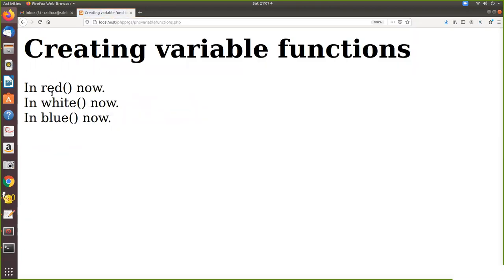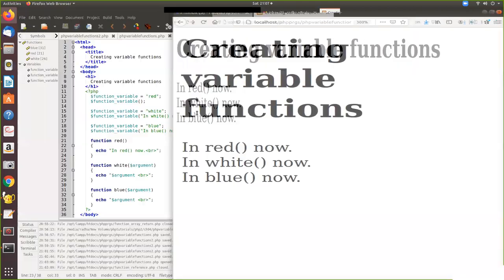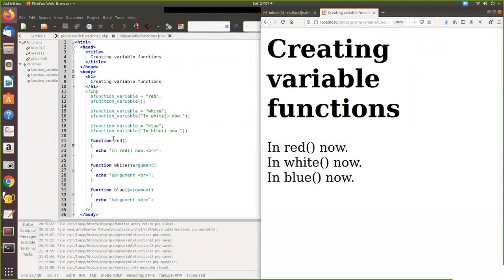See here — it is assigned and now this function is called, so in red this is printed. Then for white, we are assigning the function name white to that variable, now this function is called in white, and this is the argument, so this argument is passed and echoed. Same way for blue, that will be passed. Now we'll see another example.